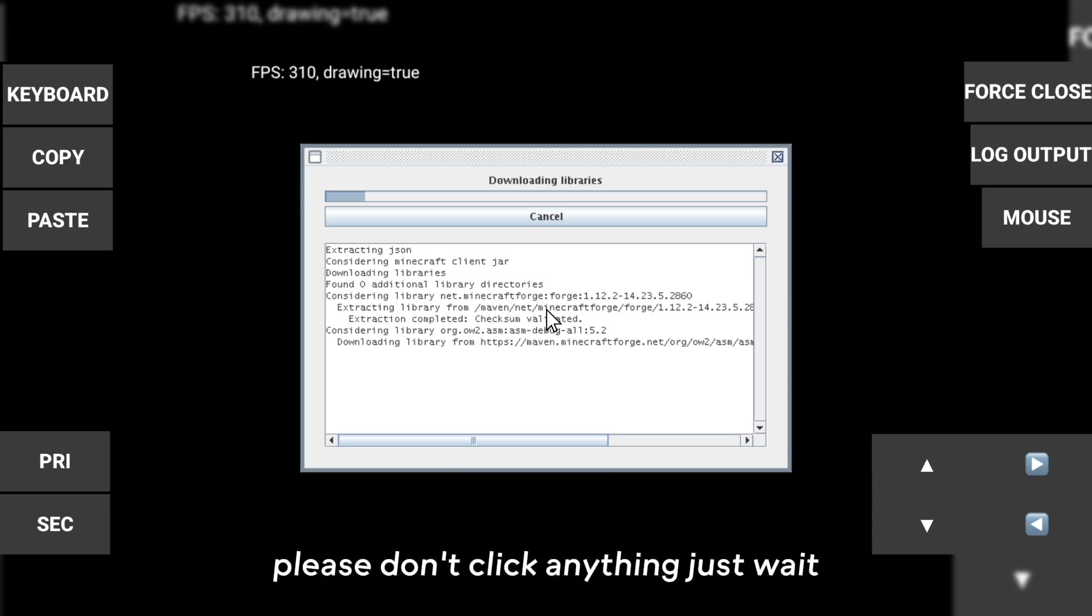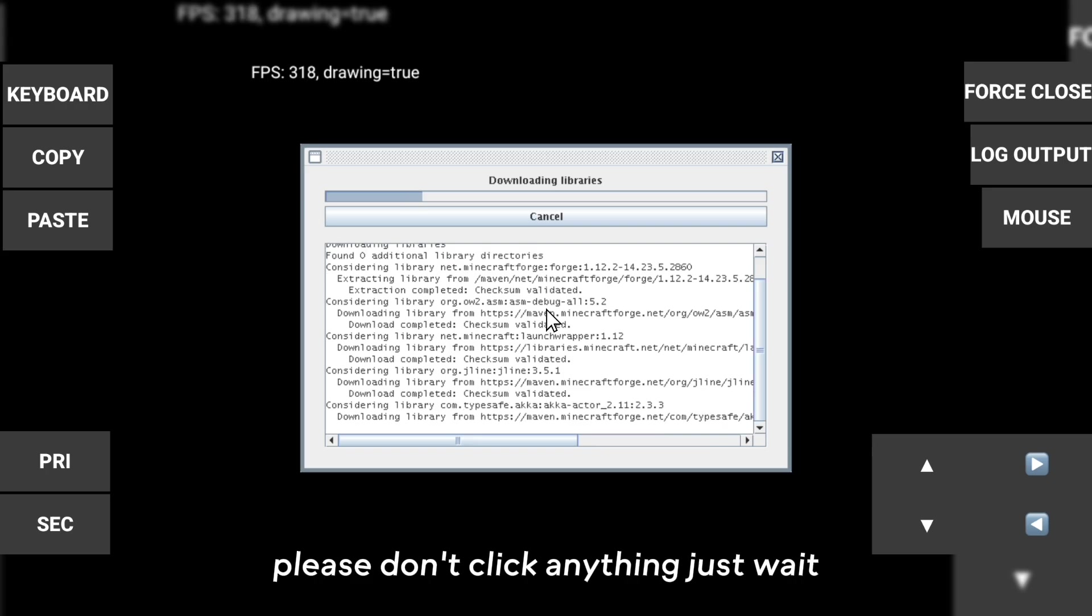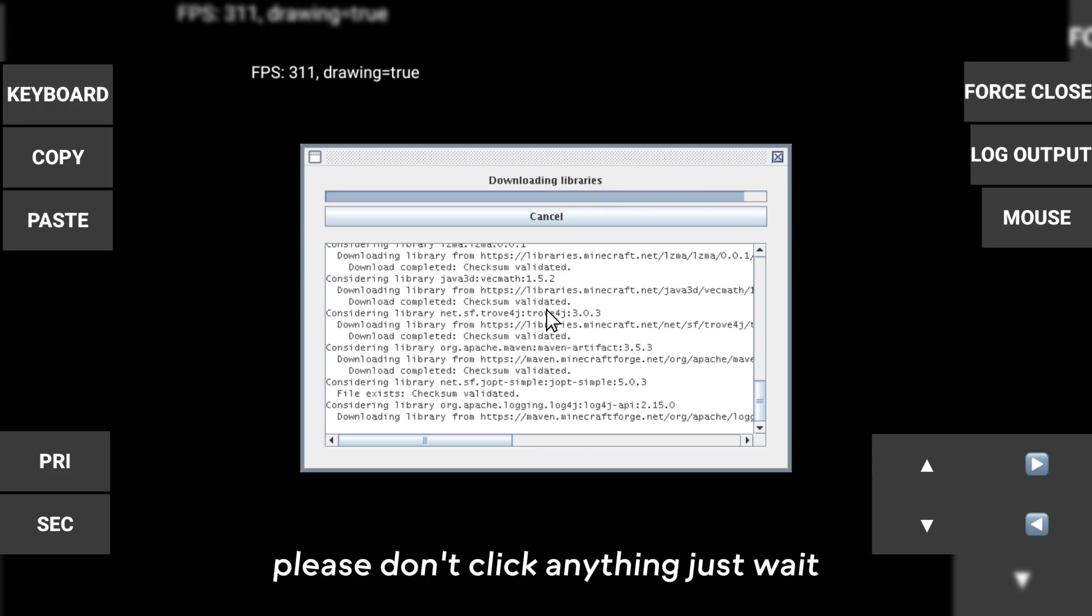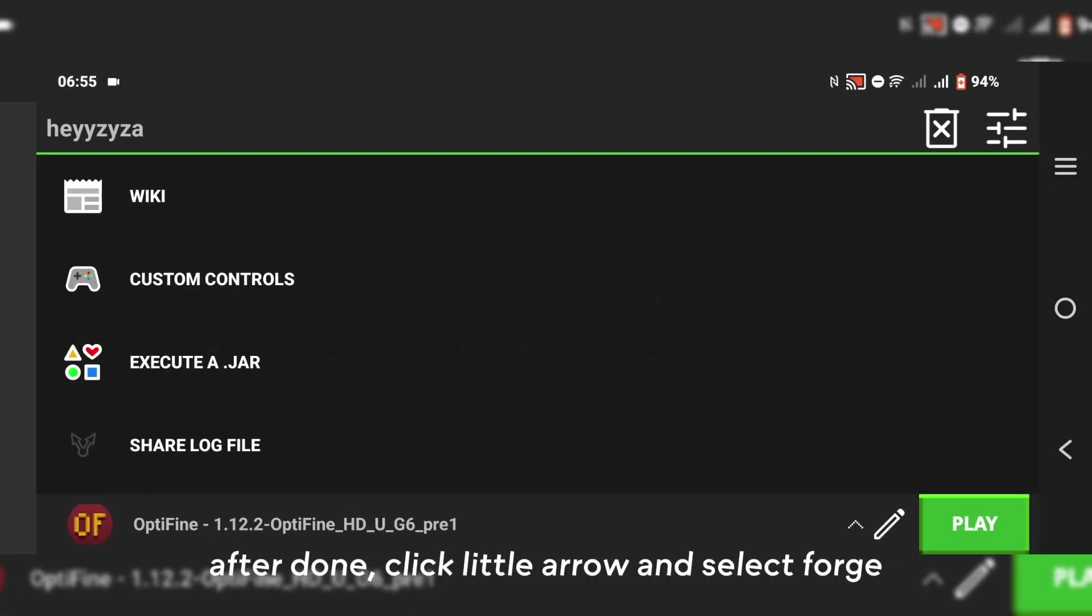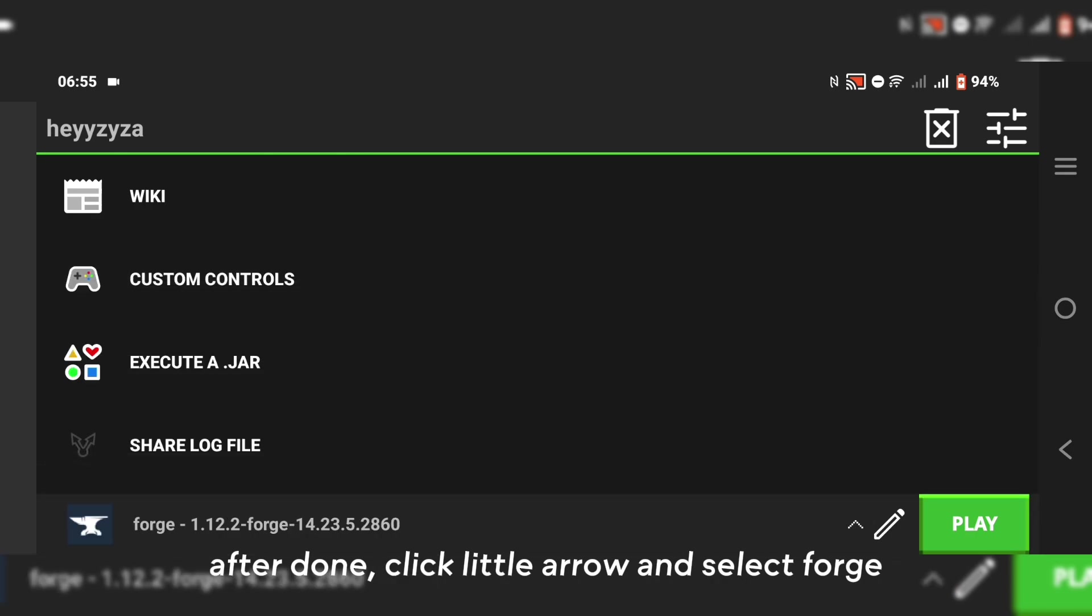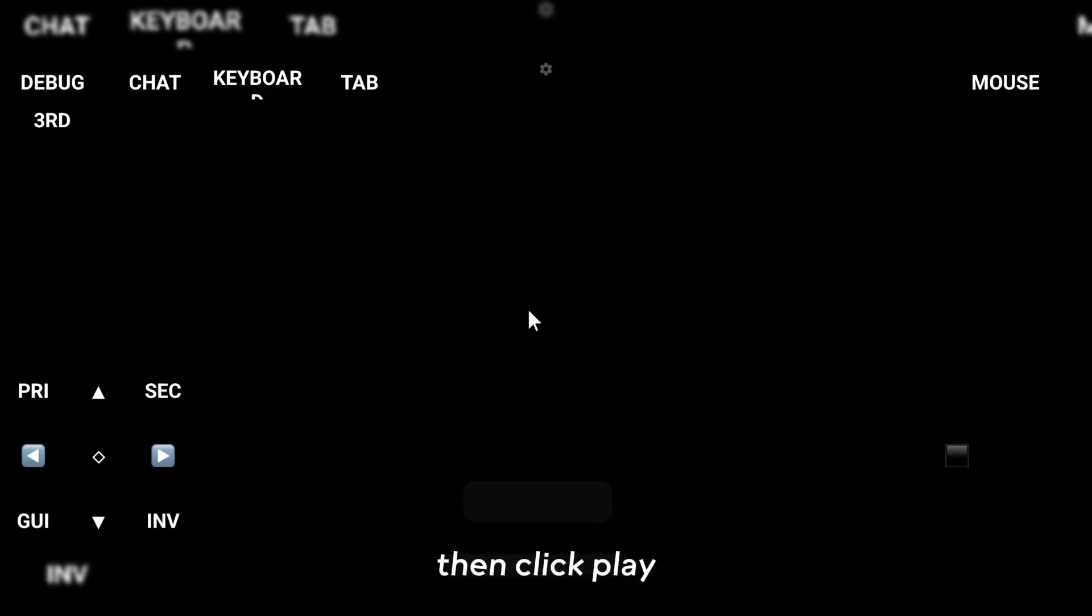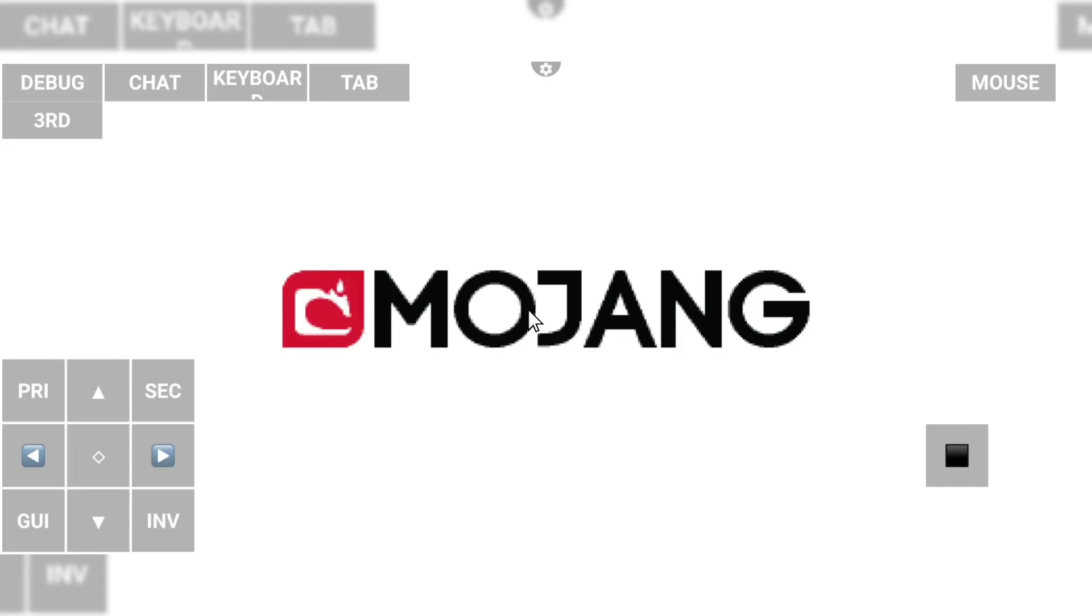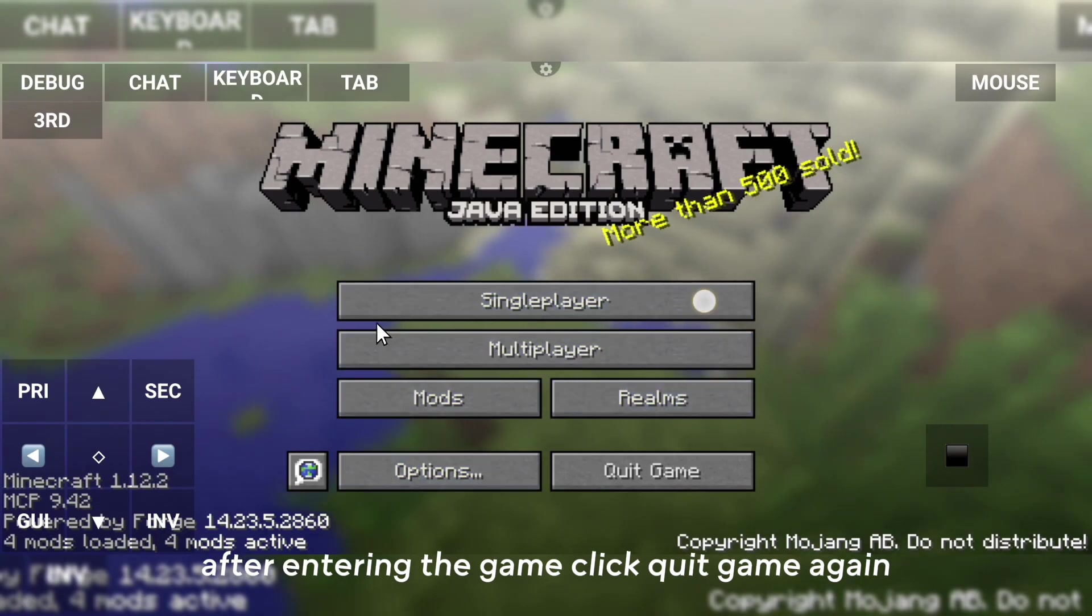Please don't click anything, just wait. After it's done, click the little arrow and select Forge, then click play. After entering the game, click quit game again.